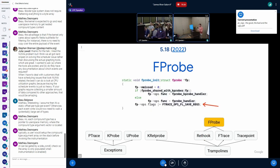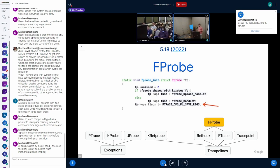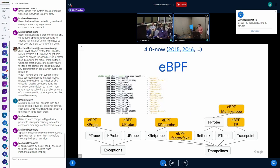As part of this, fprobe was also introduced. fprobe abstracts rethook and ftrace. The way fprobe registers to ftrace is by asking for full pt_regs. Right now it only works on some architectures — it doesn't work on arm64 because on arm64 we cannot save all regs. I'll get back to this.